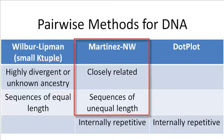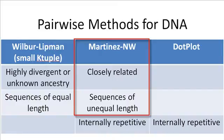In our example here, our sequences are both closely related, being chimpanzee and human, and very different in length. Therefore, the Martinez-Needleman-Wunsch method is definitely the best choice for us.